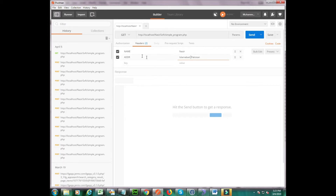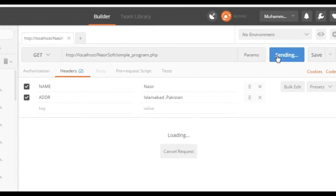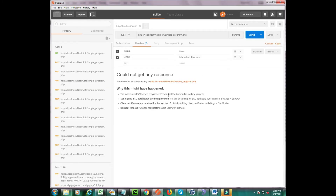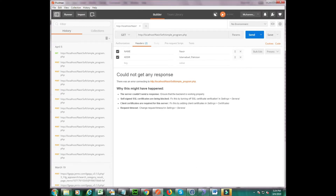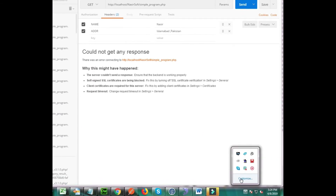Now I send the request — but it gives me an error. This is because our WAMP server is off. To fix that error, you need to first start your server. In my case, my WAMP server is where my PHP script file is placed.